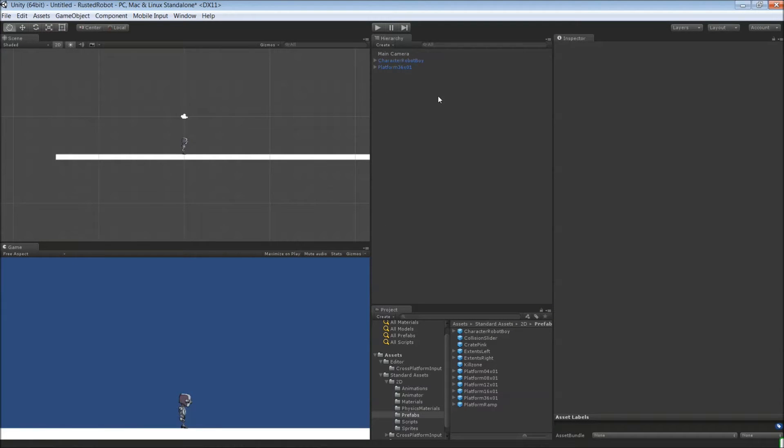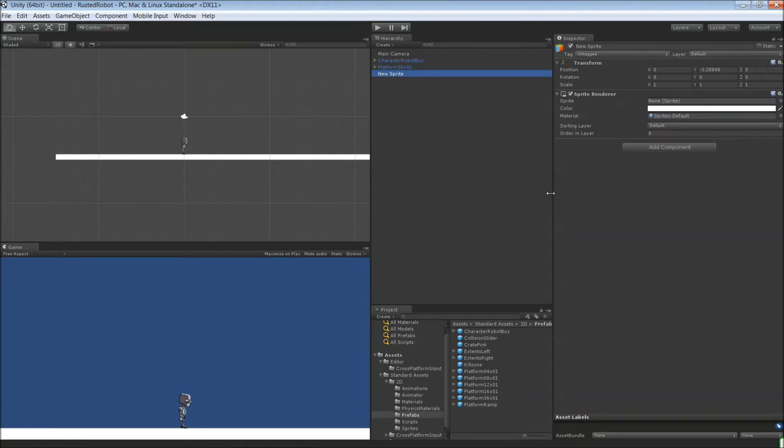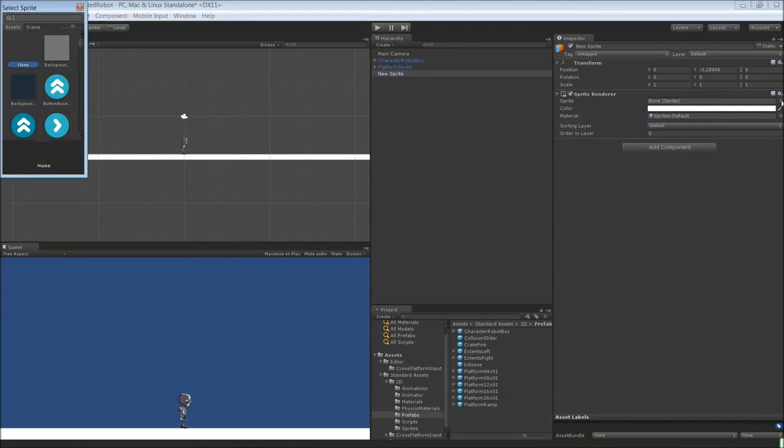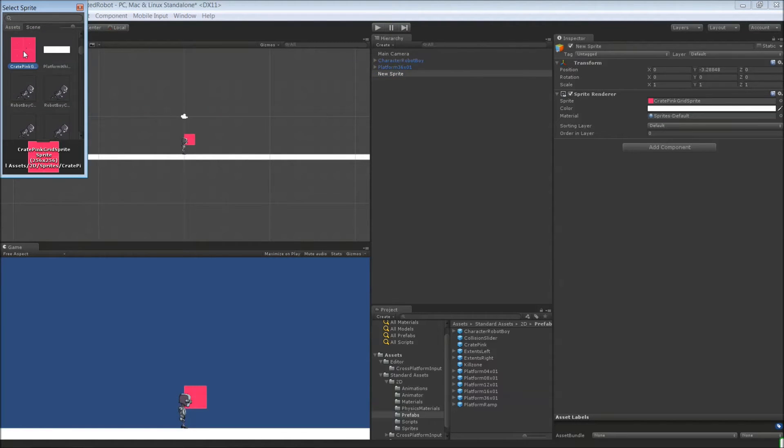Let's create some scripts and triggers for this one. So right click, 2D object, Sprite. This is going to be our trigger. In this drop down here, just choose a sprite. I'm going to go with pink crate.